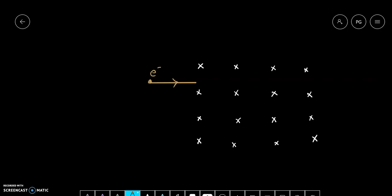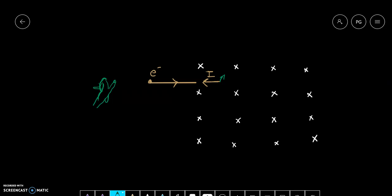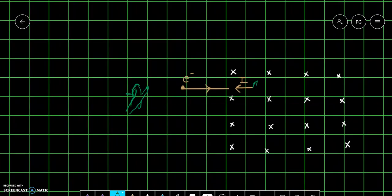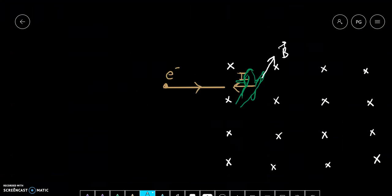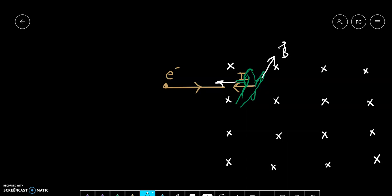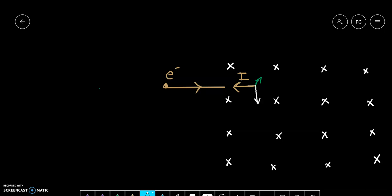You can see that the electron is entering the magnetic field. As soon as it enters, a force acts on it, and the direction of force is given by Fleming's left-hand rule. Since the electron is moving in this direction, current is in the opposite direction. The magnetic field is inward. Applying Fleming's left-hand rule: four fingers point in the direction of the magnetic field (inward), the middle finger points in the direction of current, and then the thumb points downwards. This means the electron experiences a force in the downward direction.